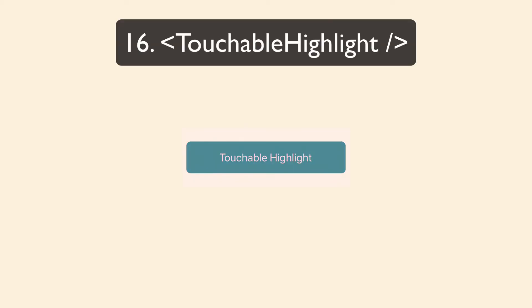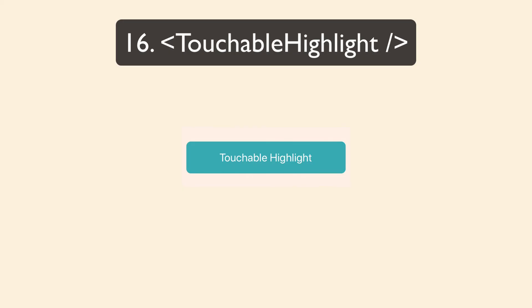So let's talk about handling touches. Touchable highlight allows you to handle user touches. And when it's pressed, it allows the underlay color to show through. I usually just use touchable opacity. I never really use touchable highlight.